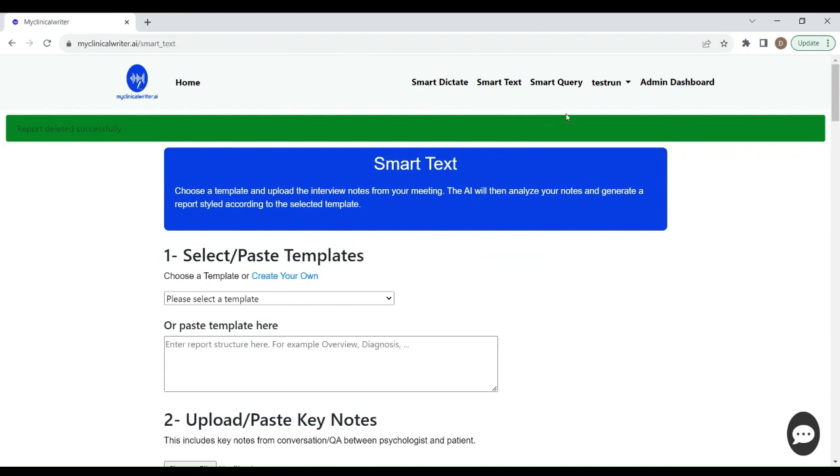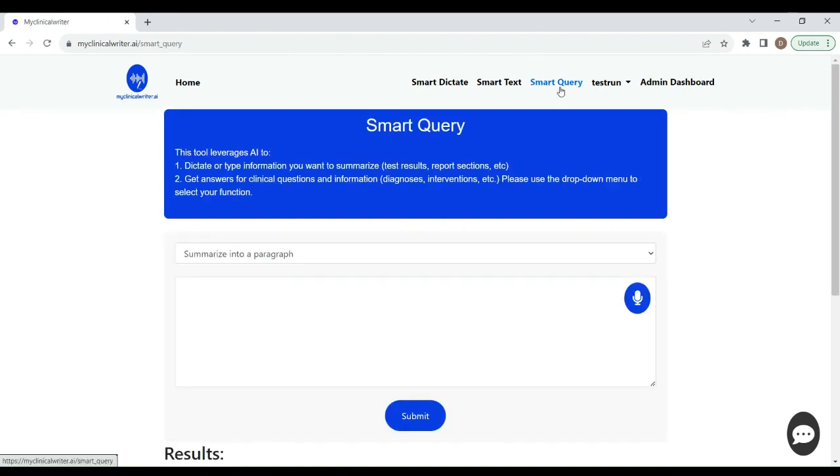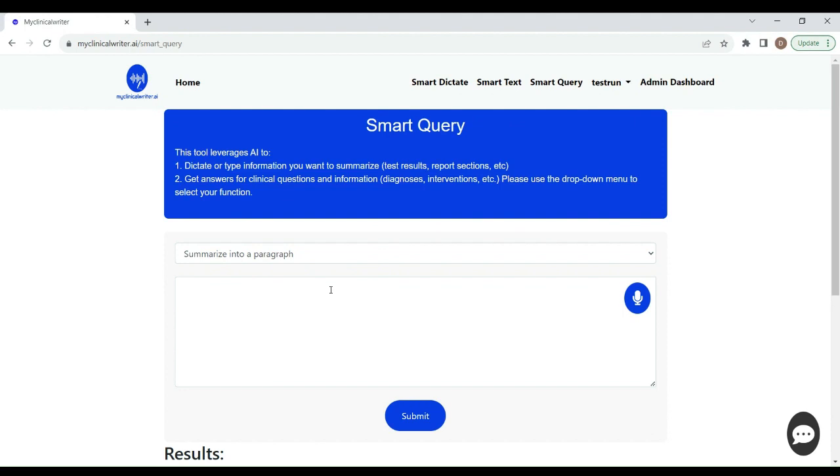And let me go into Smart Query. Smart Query is a great little tool. It does two things. One, as you'll see, it can summarize information into a paragraph. Let me give you an example. For example, you can use it to quickly compose a concise summary of, say, some MMPI-3 test data, and you want to chop it down into a paragraph.